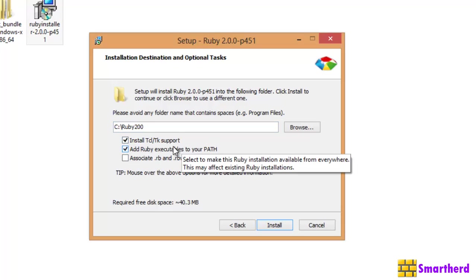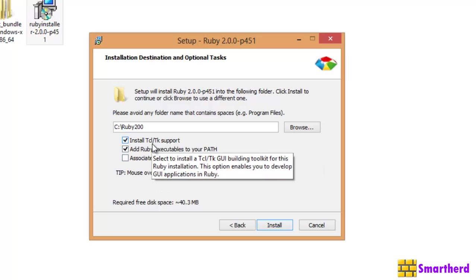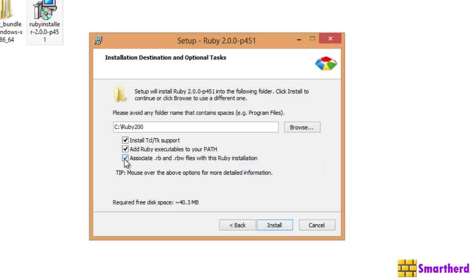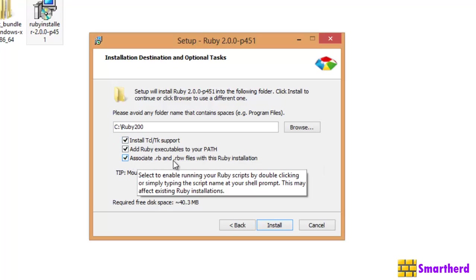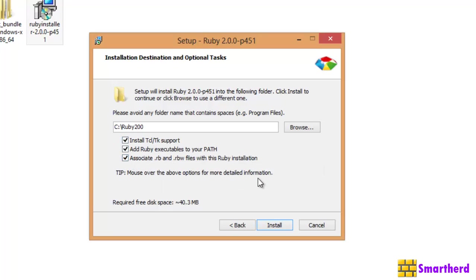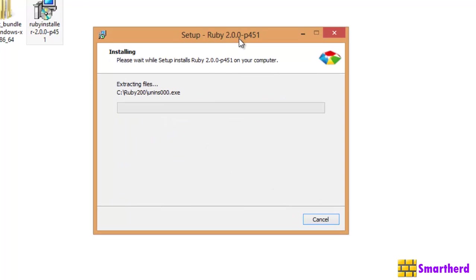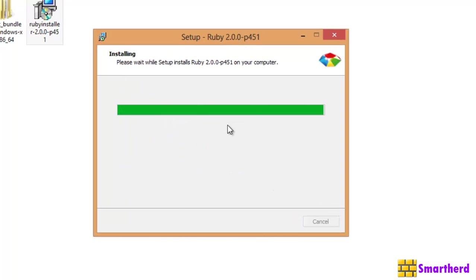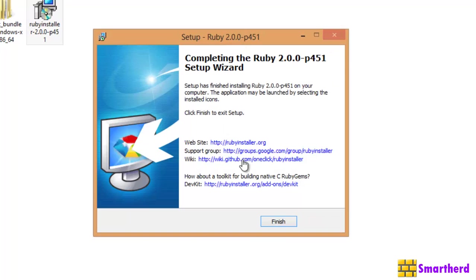TK/TCL Support. This I will teach you later. It's higher concepts. And also associate .rb files. Just hit install. It is going to take a while. Then finally hit finish.